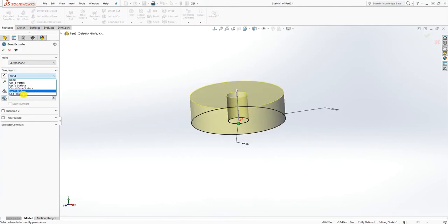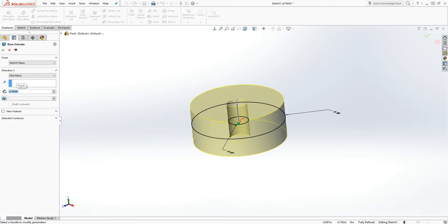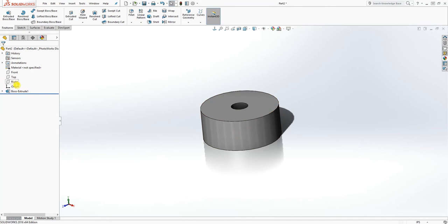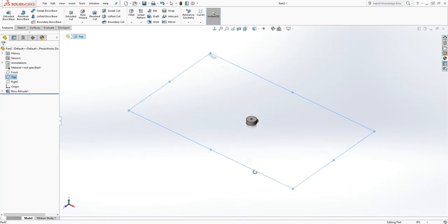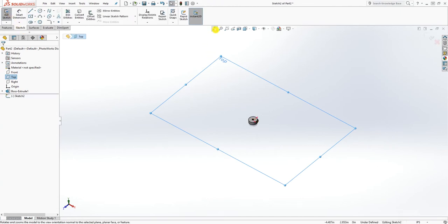I extrude stuff by the mid plane a lot — for this project it makes more sense to do it that way. The extrude by mid plane value is 0.142. Click OK, and now select that top plane again and click sketch on that top plane.